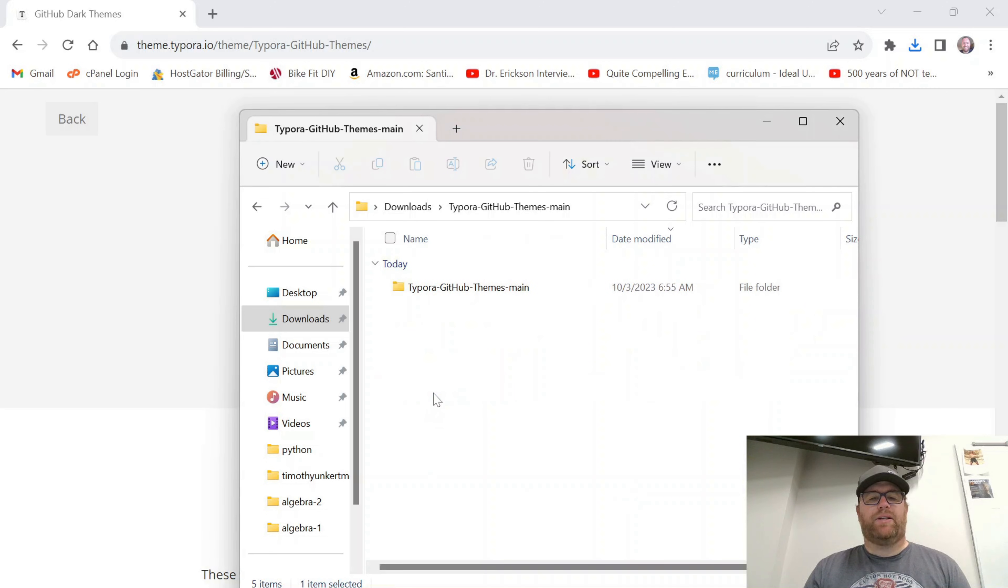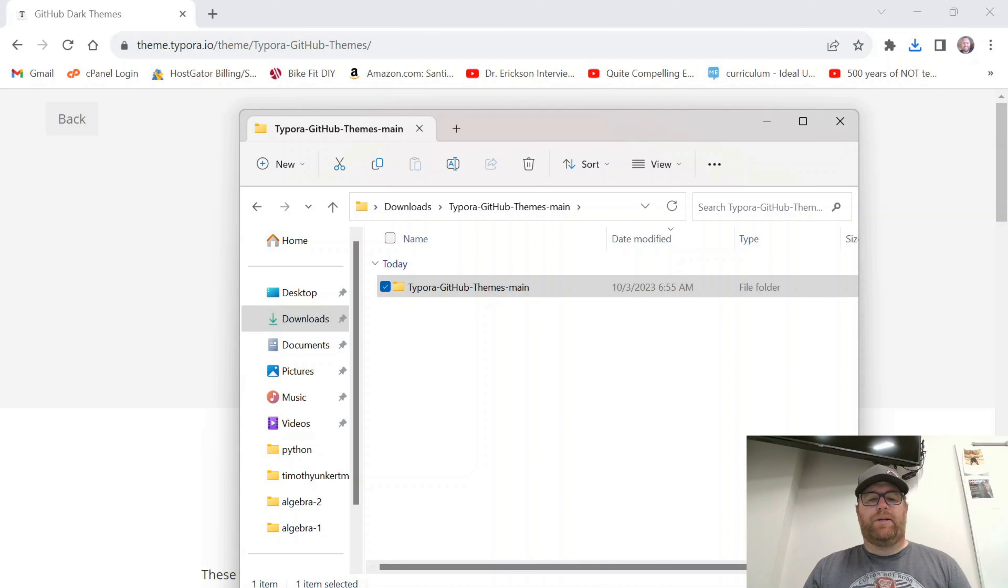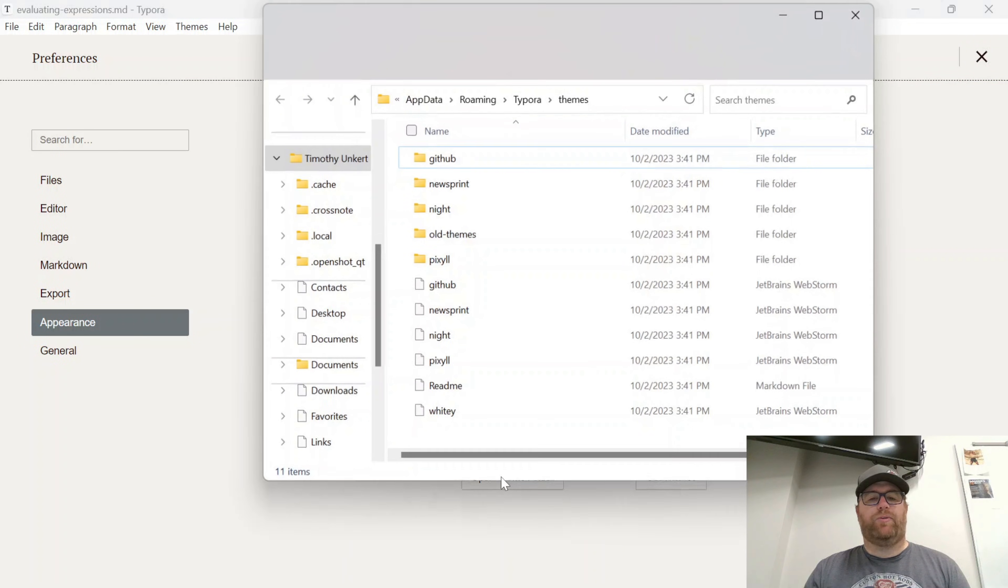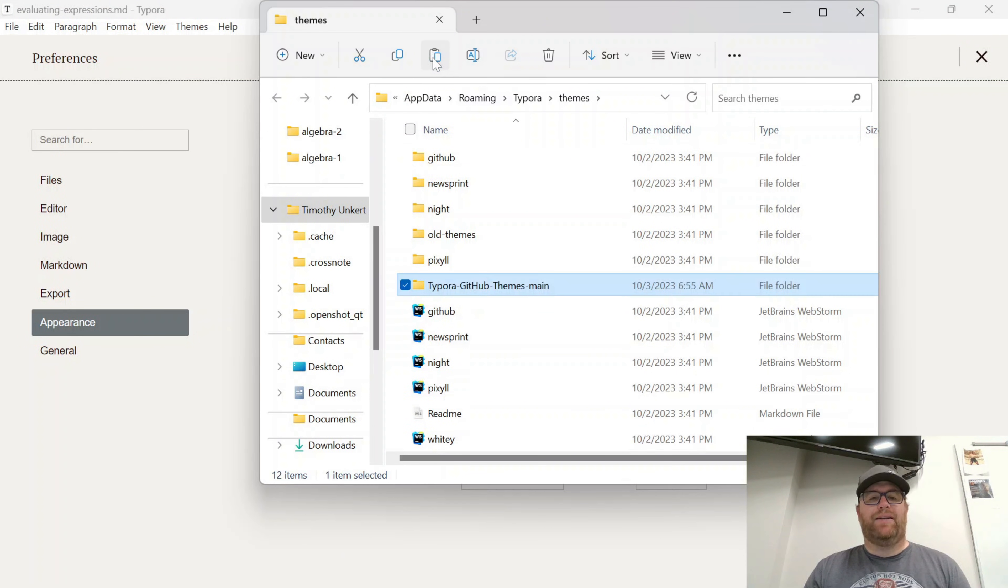And what I want to do is Extract All. So I'll extract it. So I've got this, I'm going to click on this, and I've actually got a folder inside of this. So I'm going to now copy this folder. And I'm going to go back to Typora, and I'm going to click on this button that says Open Theme Folder.